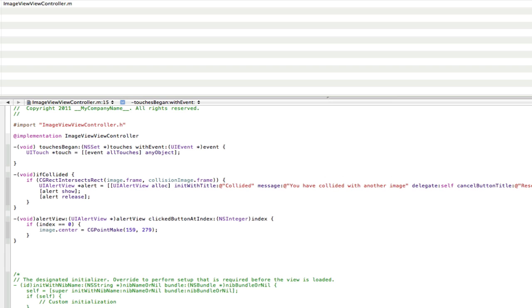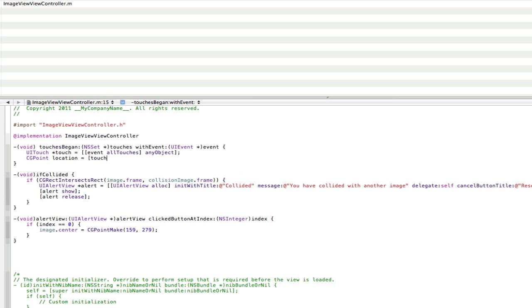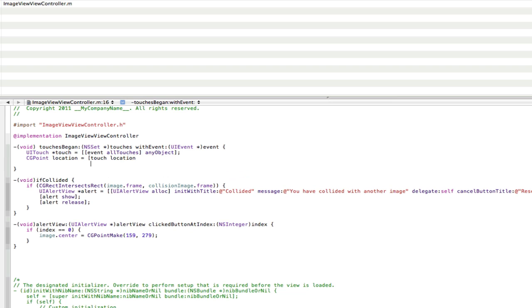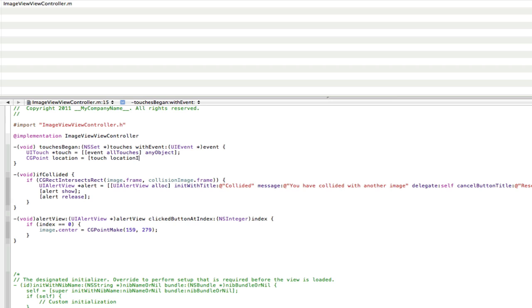Now we're going to create a location point. So CGPoint. And that's going to be called location. And this is going to be the location of the touch on the screen. So touch location. I can't spell today. No, location like that. Location in view colon and that's going to be the touch dot view.